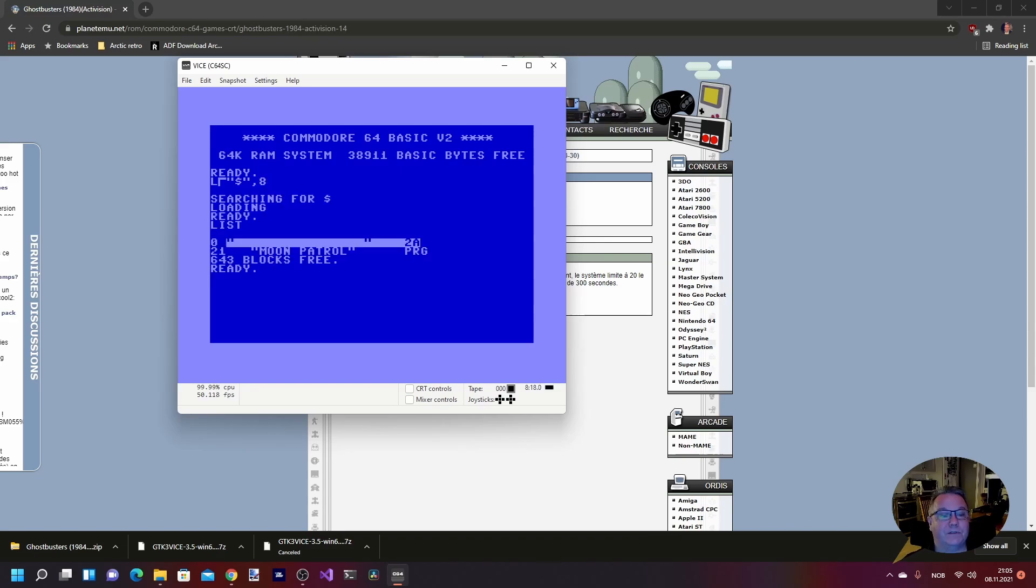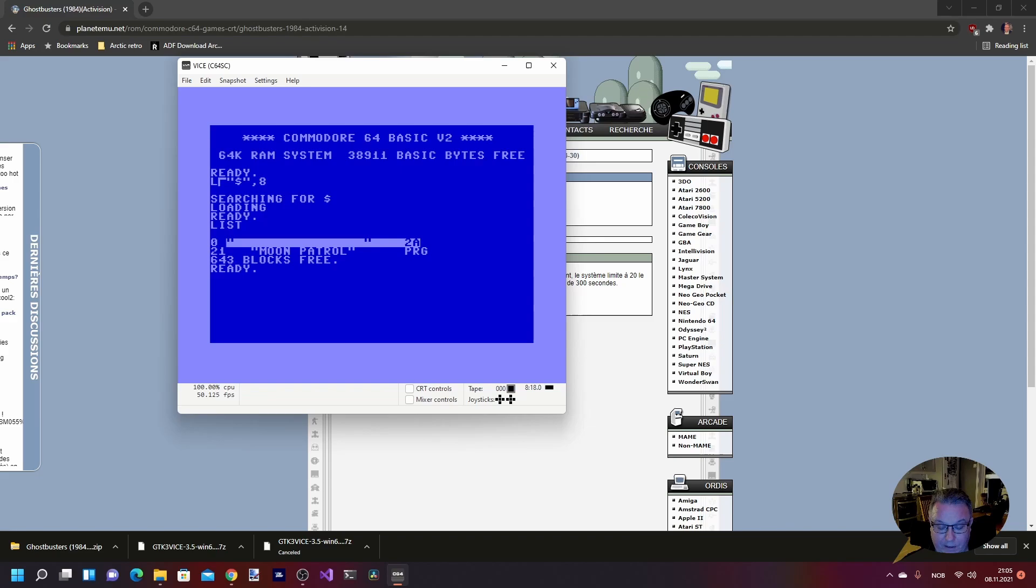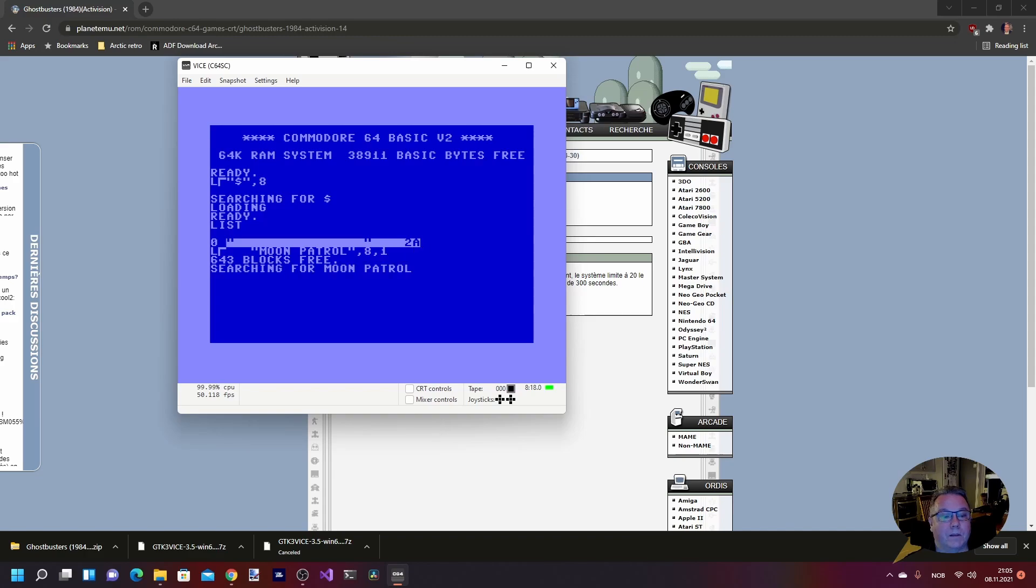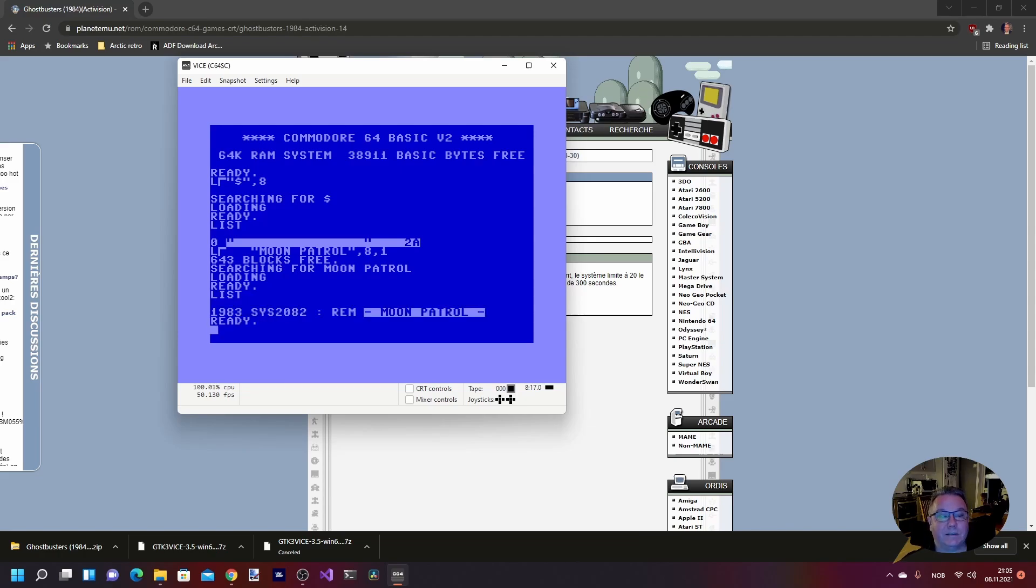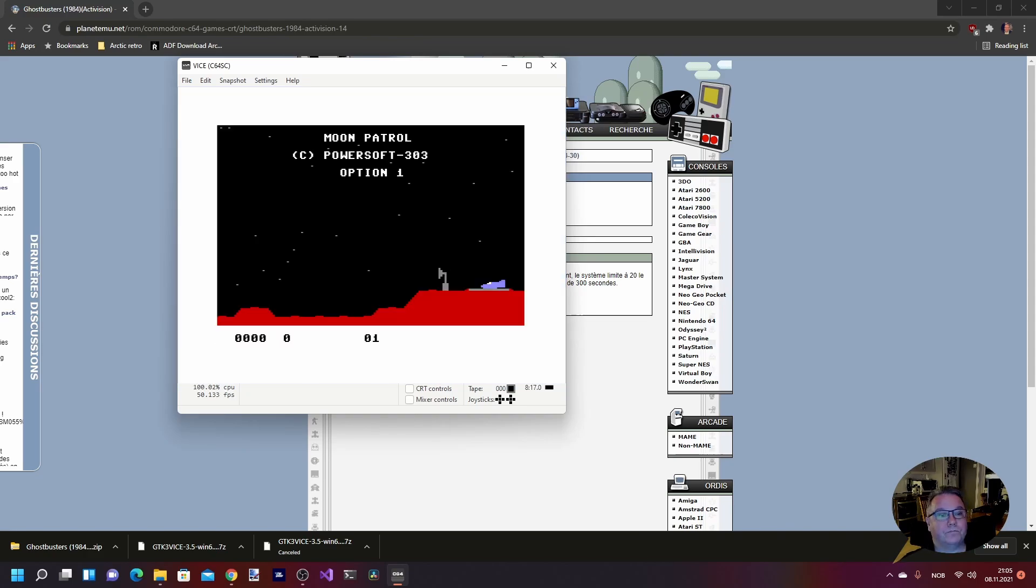You actually have to load the directory like you are used to on a Commodore 64. And you see that it loads it right away. So now we can just go up and load. Load it. List.